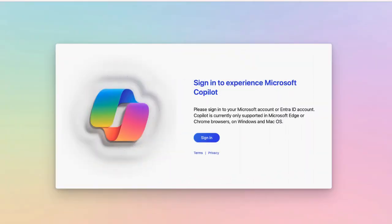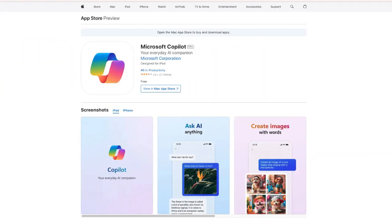The first thing you're going to want to do is go to copilot.microsoft.com and you are going to want to sign up for a free account. After you sign up for your account, you can go to the App Store for iOS and Android and download Copilot.